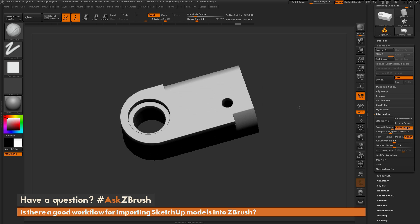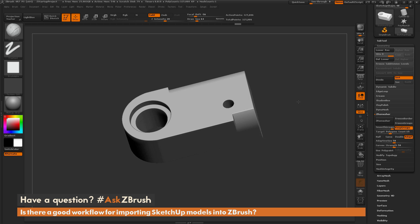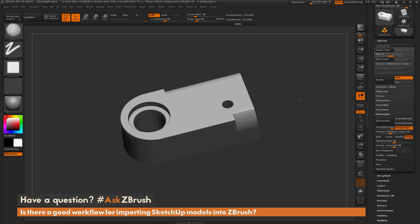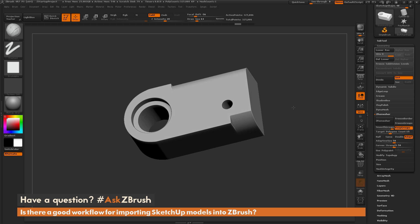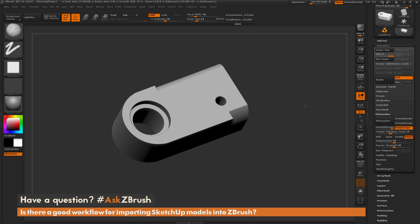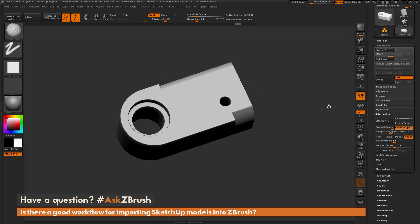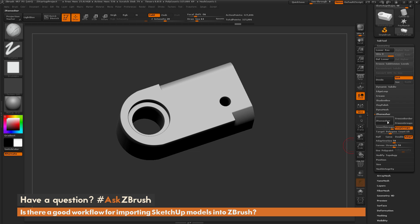Those are a few workflows you can use with models imported from programs like SketchUp: importing your mesh as triangles, using polygrouping to establish clear polygroup breakups, applying crease by polygroup, dividing your model, and then turning it into a Dynamesh or reprocessing it with Zremesher. I hope that helps. If you have any other questions related to ZBrush pipelines or processes, please use the hashtag AskZBrush on Twitter. Happy ZBrushing!